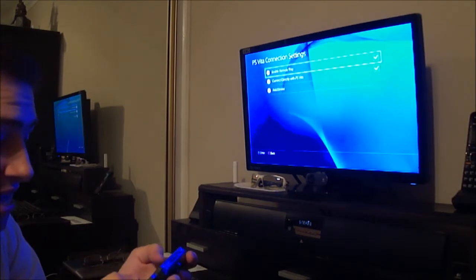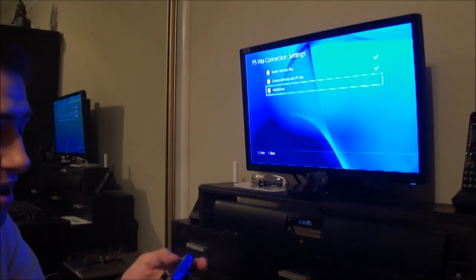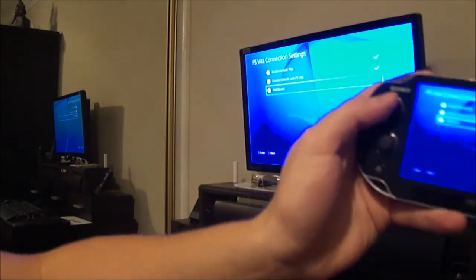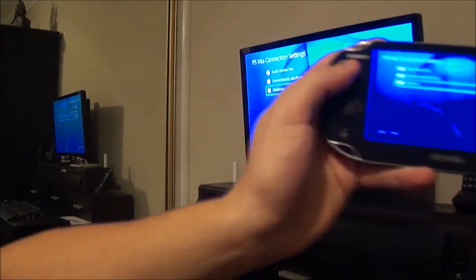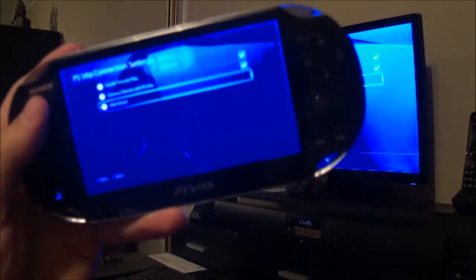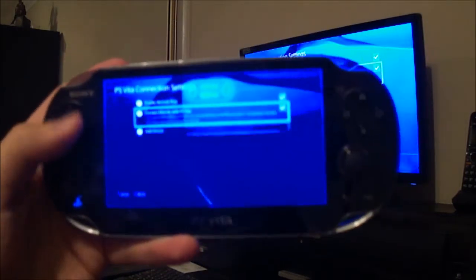With minimal lag. Actually, I don't, I can't really tell if there's lag at all right now. Just to show you guys, that's how it looks on screen. There we go. Yeah, that's how it looks on screen.